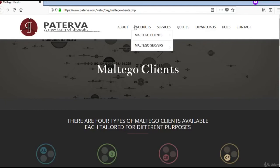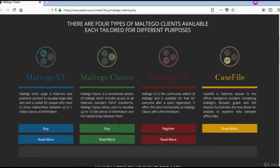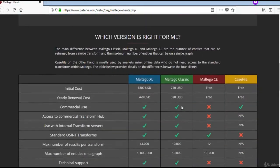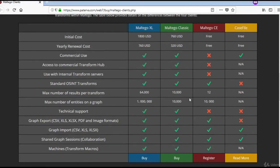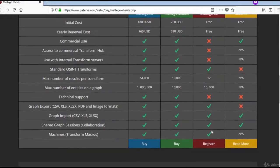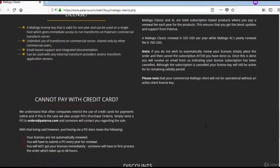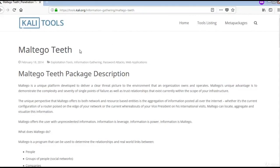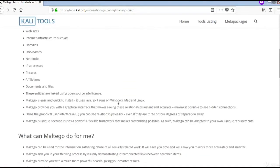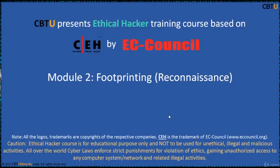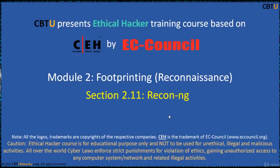This is the Maltego website. Click on this to see Maltego clients and the different versions, along with the features of each version. This page is from the Kali tools website. Thank you for watching.